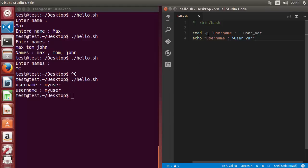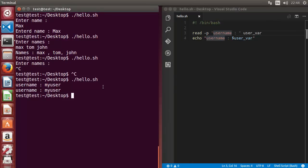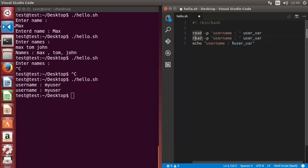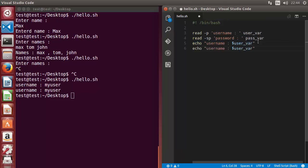Sometimes you also want to make the input silent. For example, when you want to allow the user to enter a password, you don't want to show what the user is typing. You can use the -s flag for silent mode. With read, you add the -s flag and then the -p flag, and then a prompt like 'password'. Then specify the variable name, for example pass_variable, and echo the password.